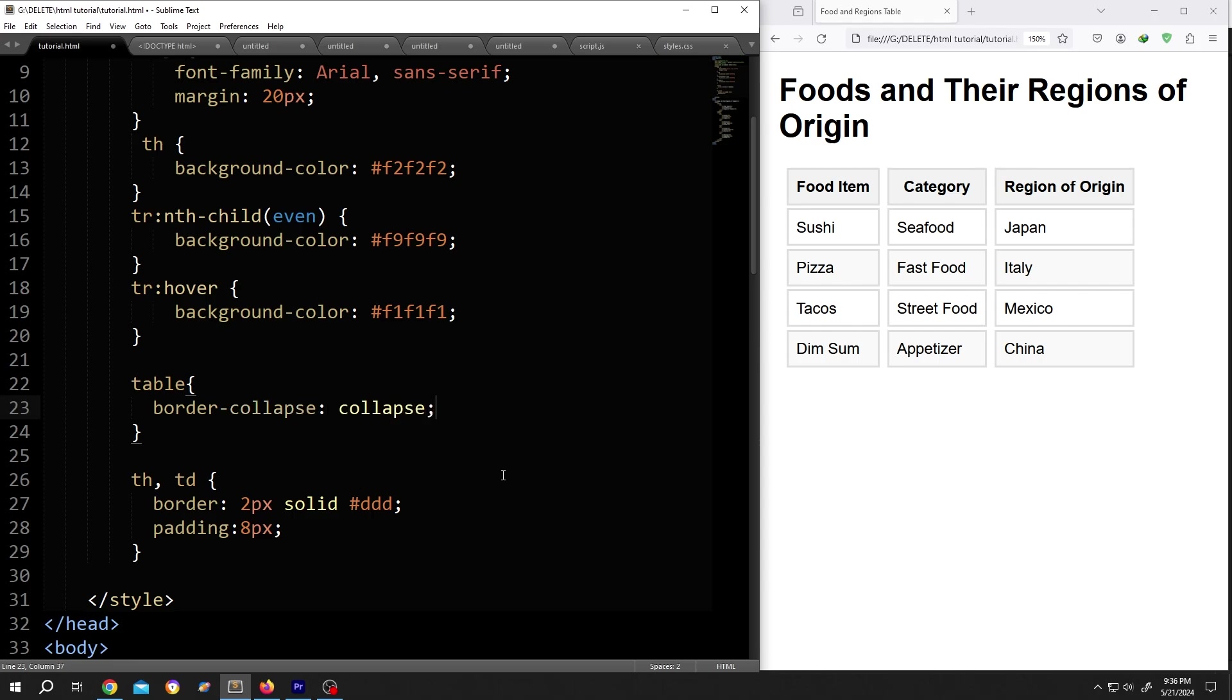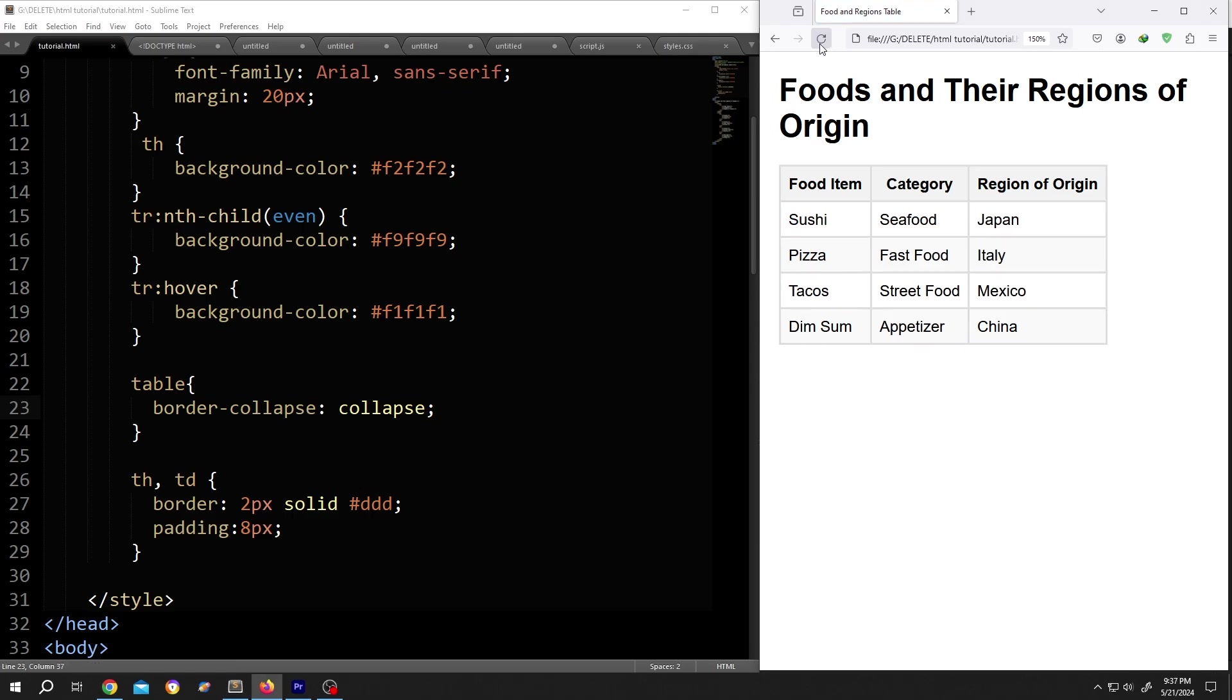Semicolon. And we are done. So guys, that's how easily we can set the cell padding and spacing in HTML and CSS. Thank you guys for watching, have a good day.